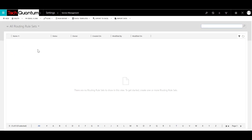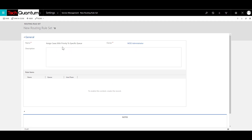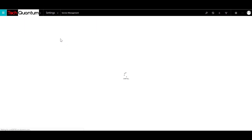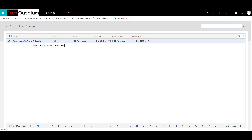Open routing rule sets, and by default you will see that there are no routing sets. We'll go ahead and create a new routing set — click on New. You can provide a logical name, for example, 'Assign cases with priority to specific queue,' and provide the same as the description. Before we can add any rule items to this set, we need to save it. The status of this routing set will be in the draft stage, meaning we have created our routing rule set and are now ready to add items to it.